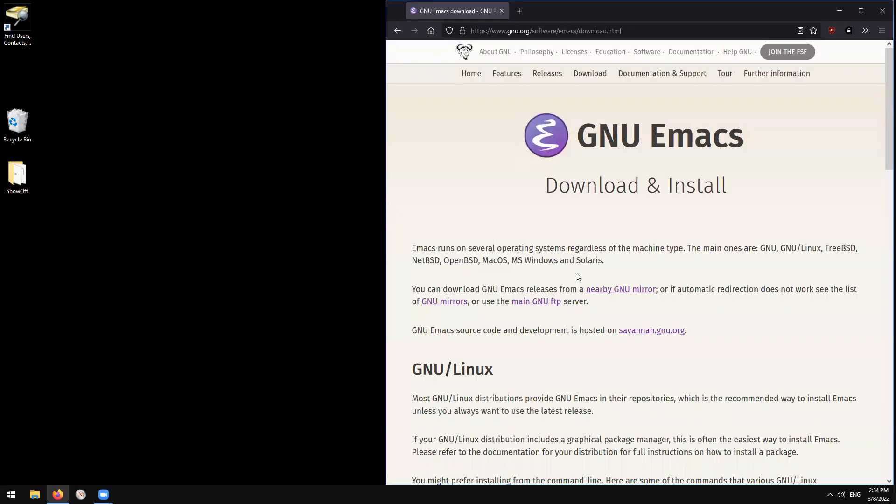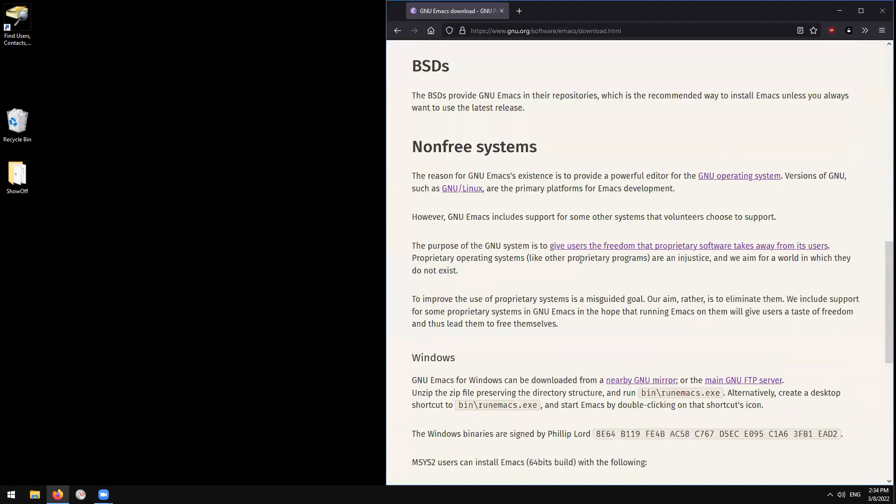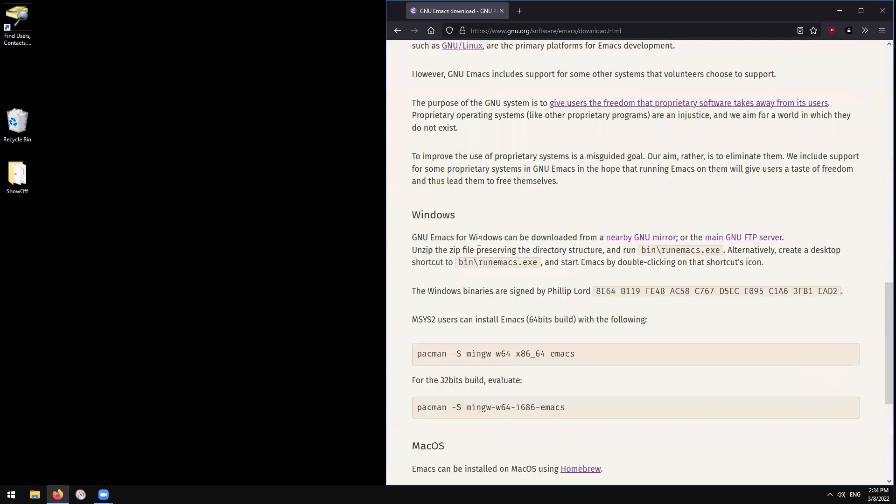And here you should scroll down to your system of choice. Here I'm on Windows, so I'm going to scroll down to Windows. Go to my nearby GNU mirror.